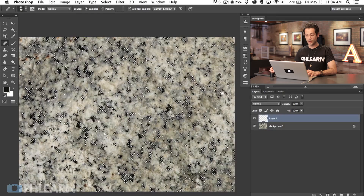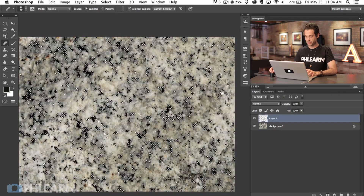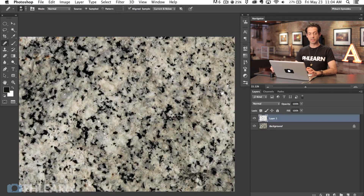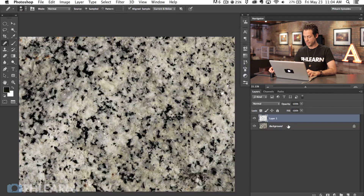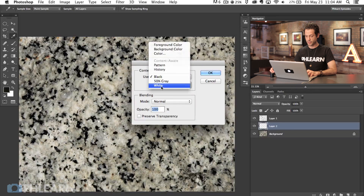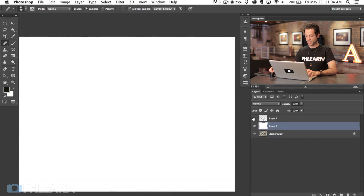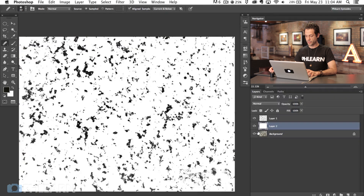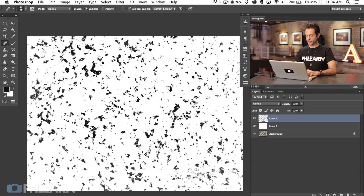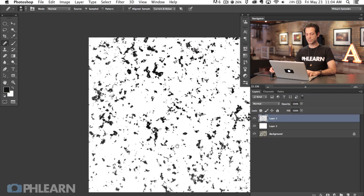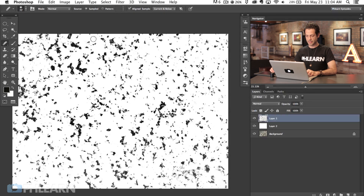On top of that layer I'm going to make a new layer. We have our selection active, so I'll hit Shift-Delete and fill this with black. Now we have it filled with black. When you're creating a custom brush you want a white background and a black area where you actually want the brush to be. So above the background layer we're going to make a new layer and hit Shift-Delete to fill this with white. Now we have our freckle layer in black, the white underneath it, and then the background layer.